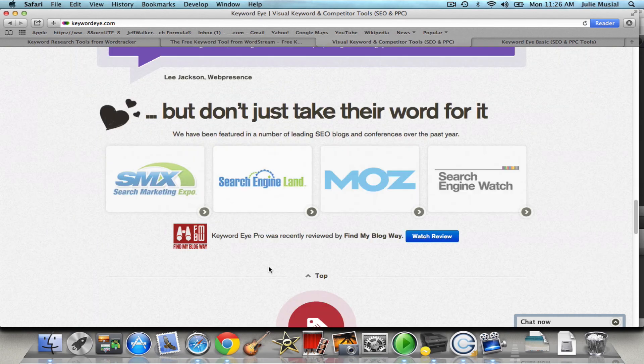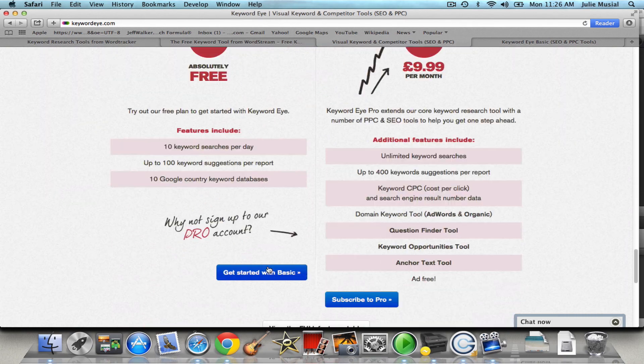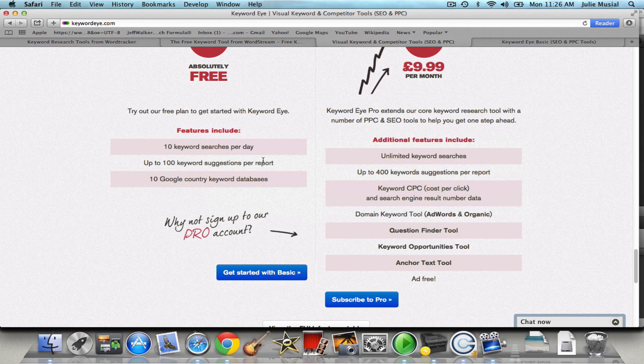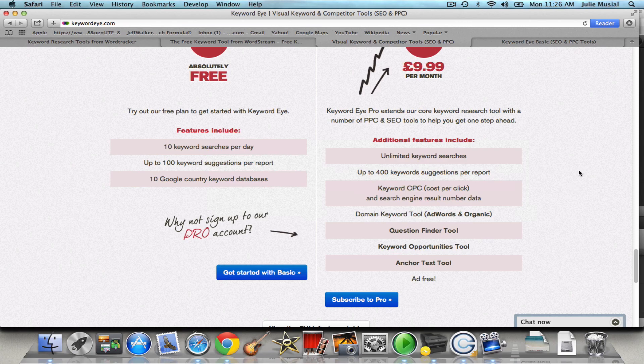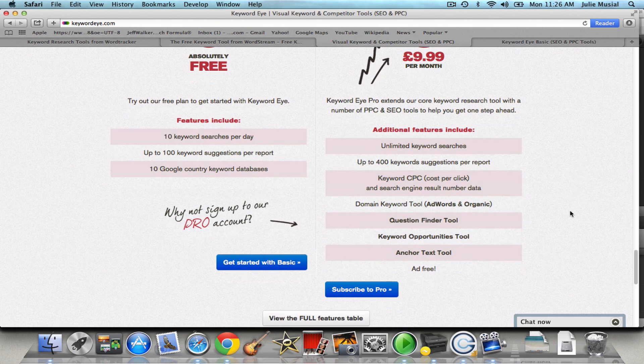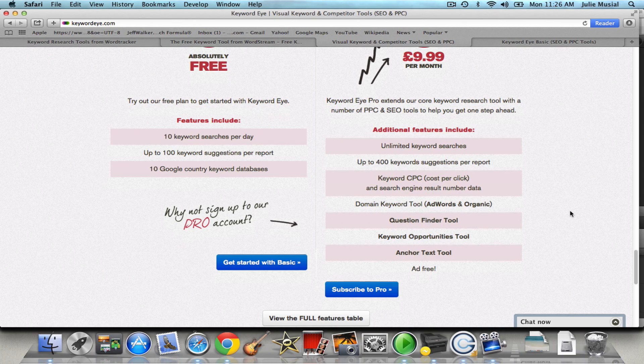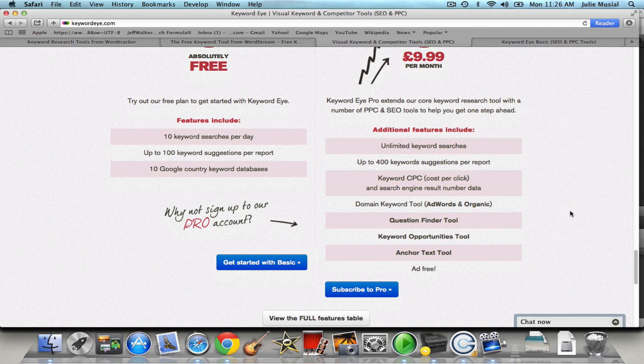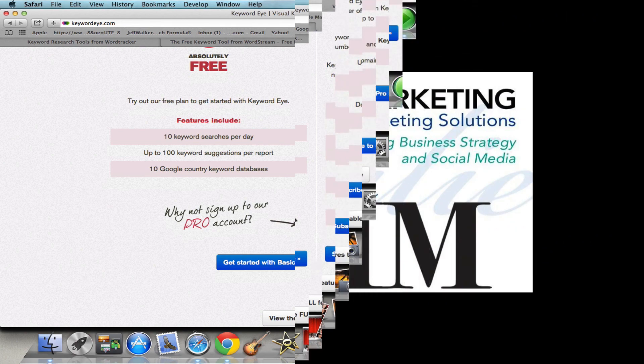So Julie Musial, founder of Musial Marketing, have a great day and if you like this video please connect with me on YouTube and you'll automatically get all of my videos. Otherwise connect with me on one of my social media platforms, Facebook, Google+, LinkedIn, Twitter, Instagram, you name it. I hope to see you soon. Thanks.